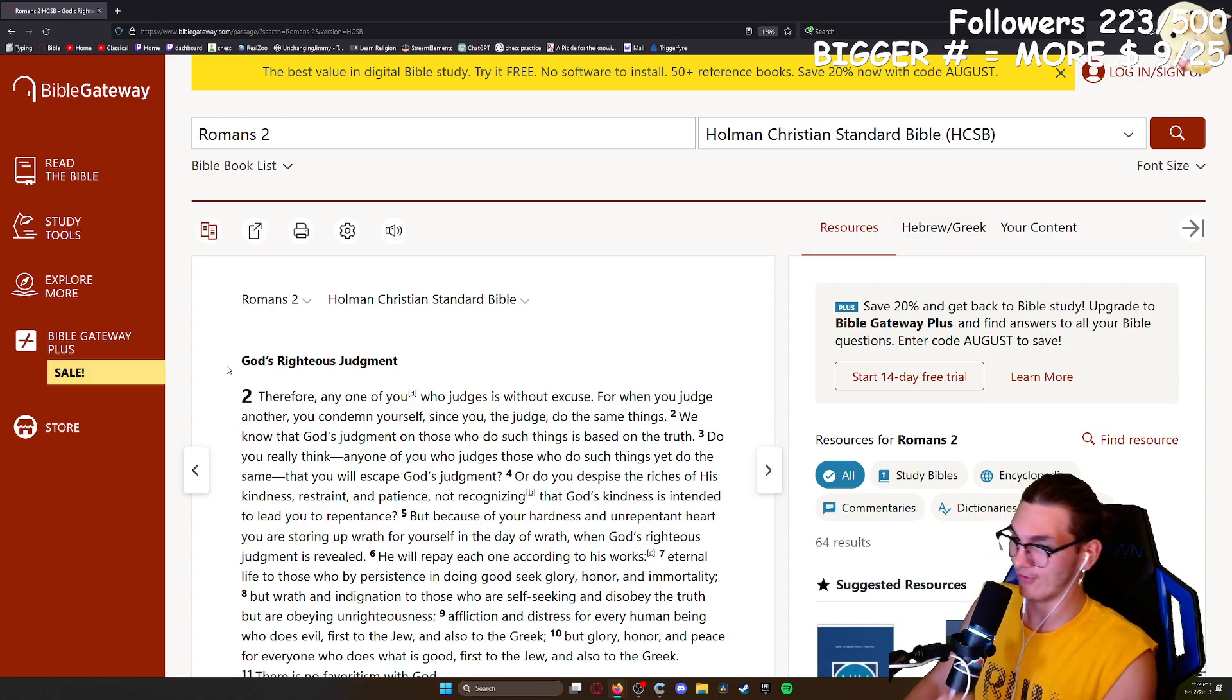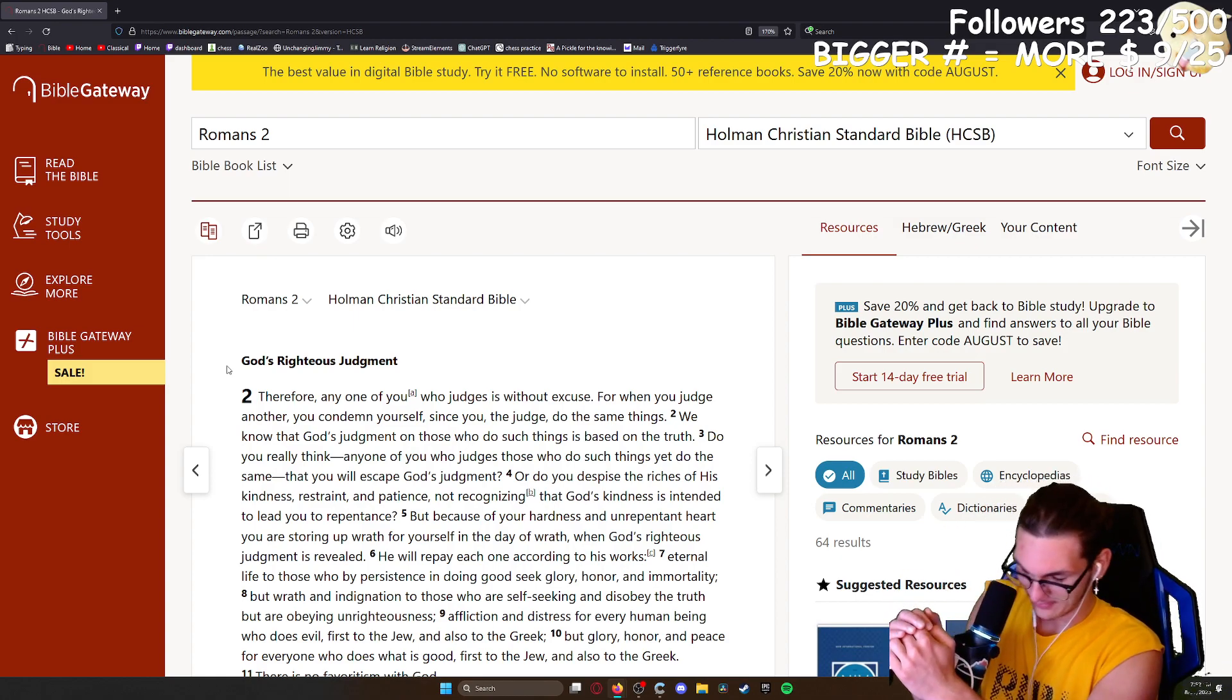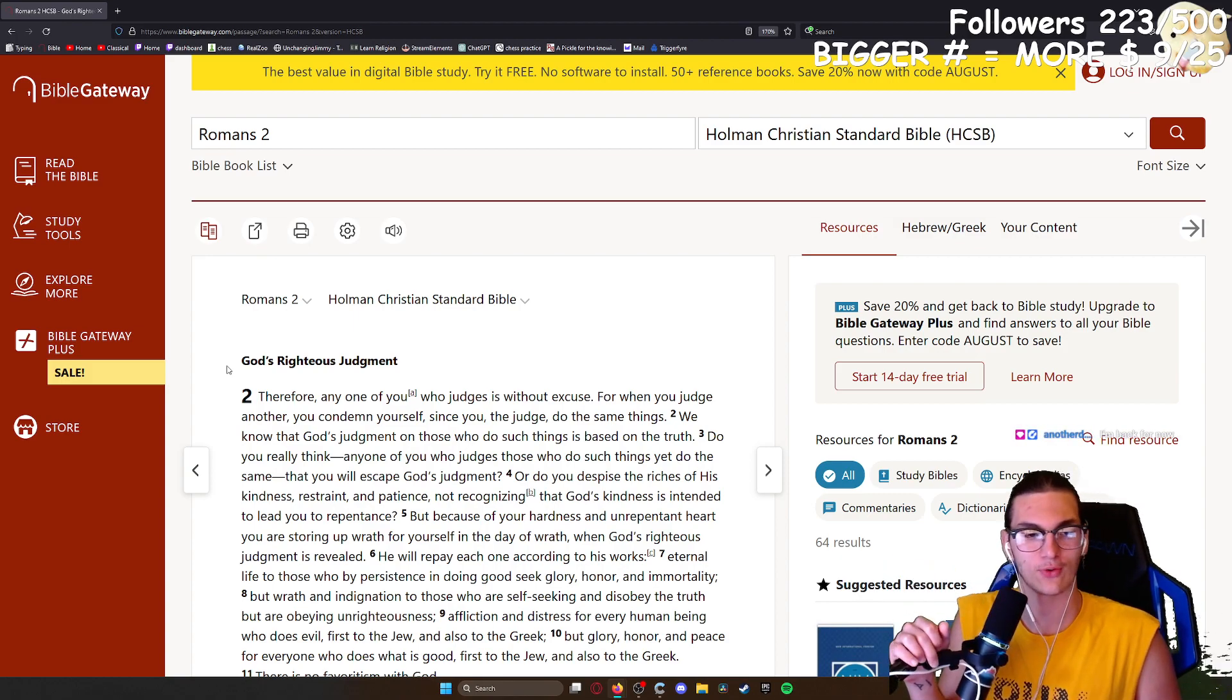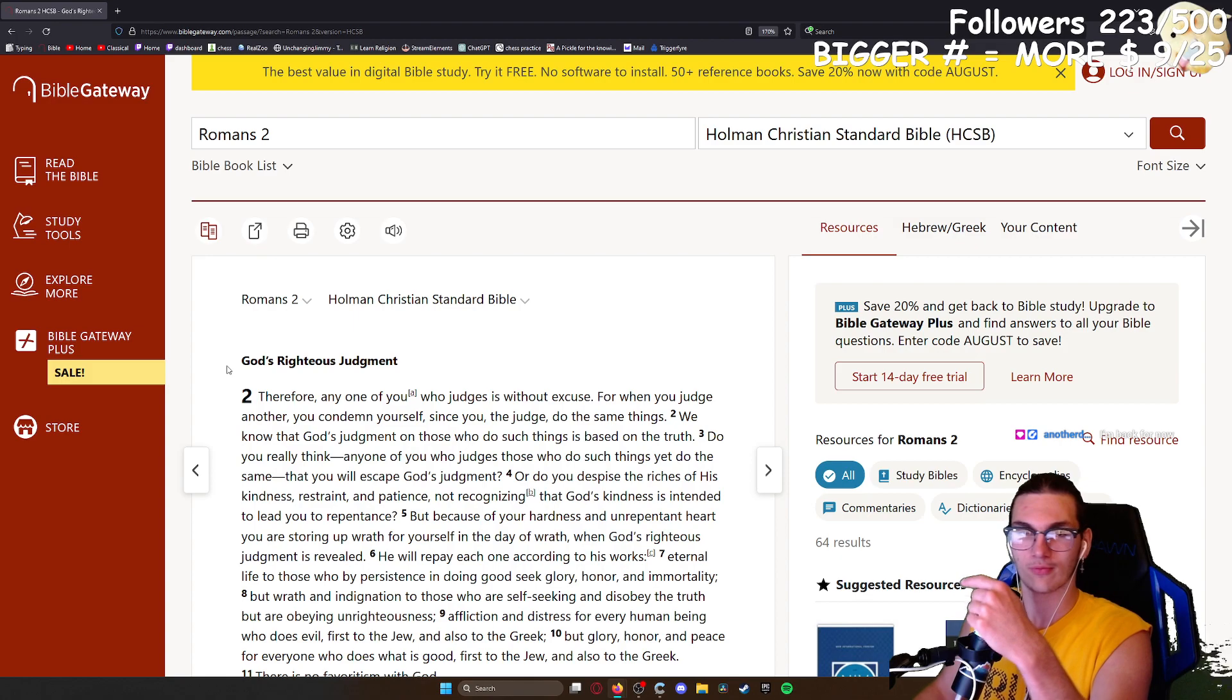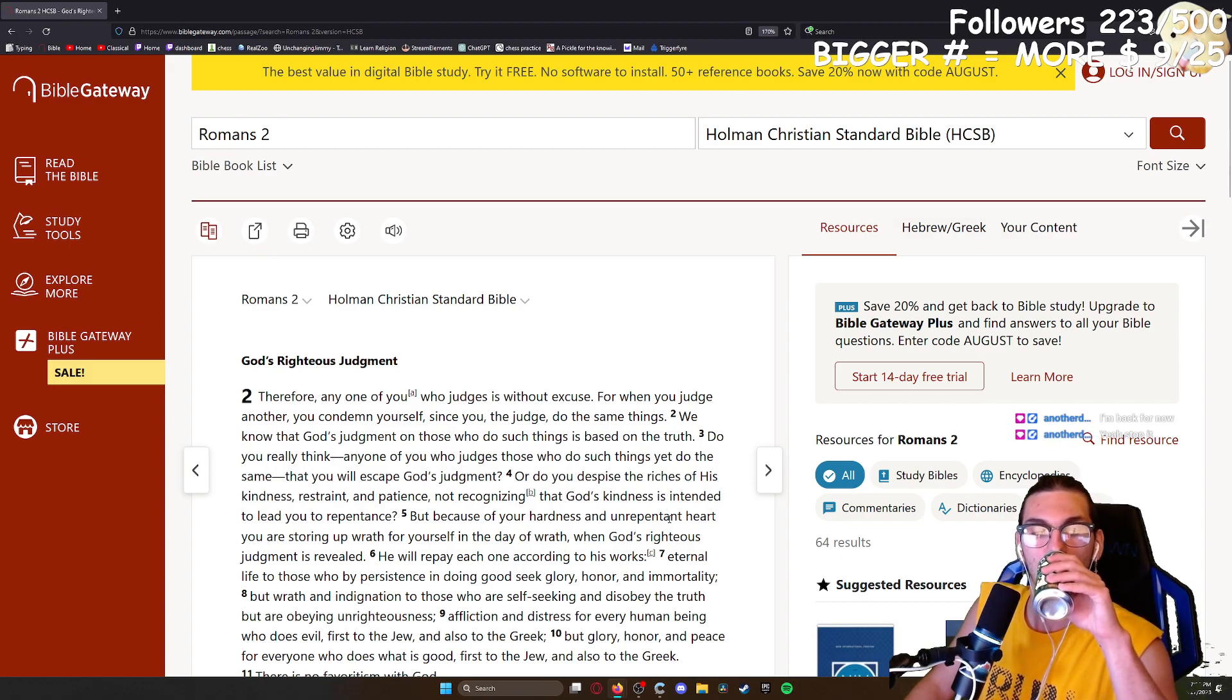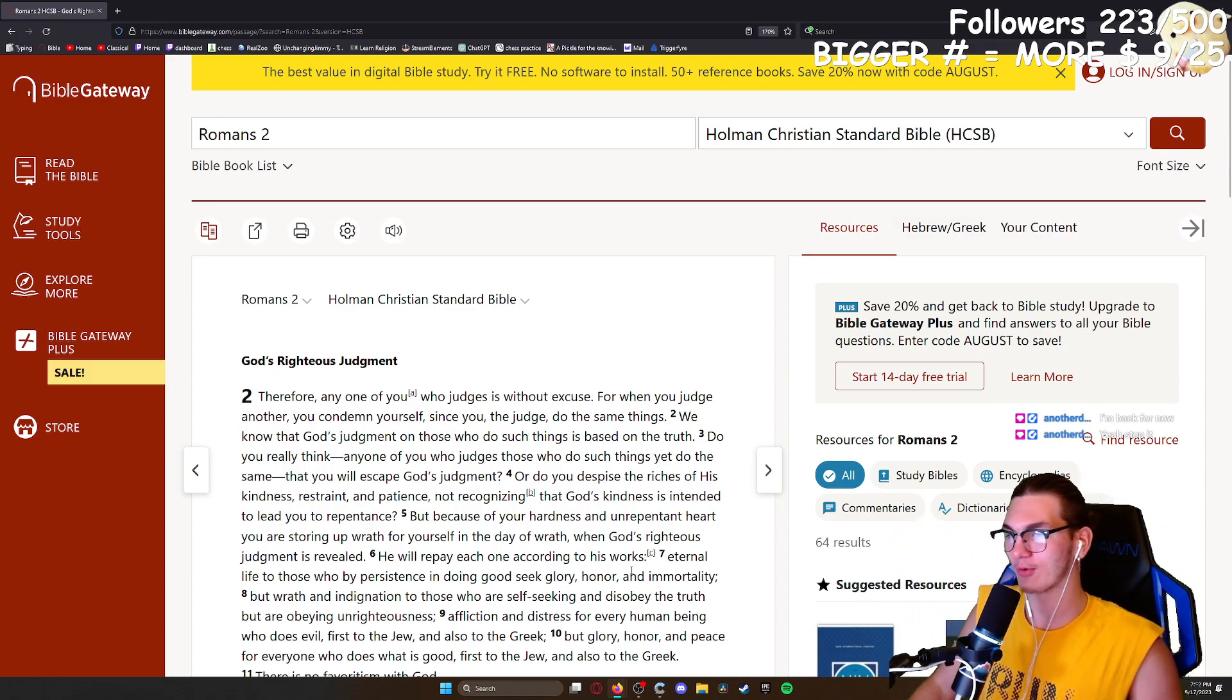Oopsies again, see I do that a lot. I read the same line and then I read the same line. Always annoys me when I've been reading any sort of text. Go down, read the line, read the same line, skip over the line I was supposed to actually be reading. Stop it, I'm sorry, I'm working on it. I gotta read more.